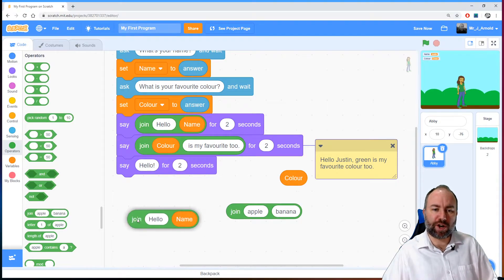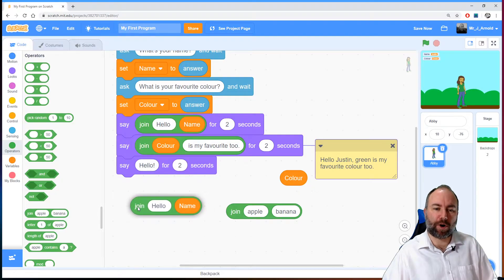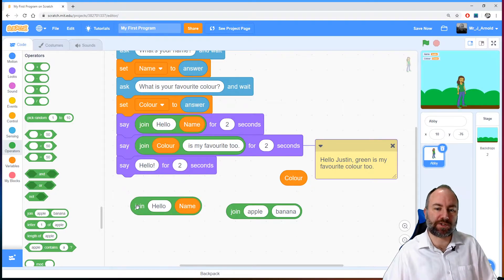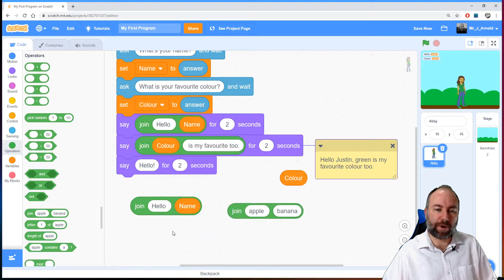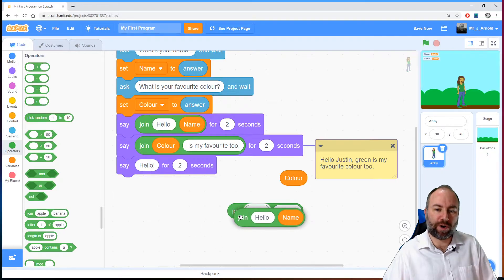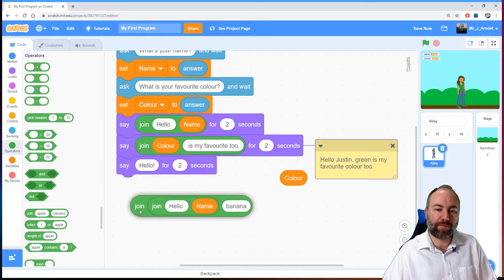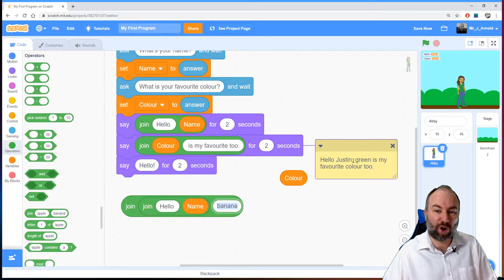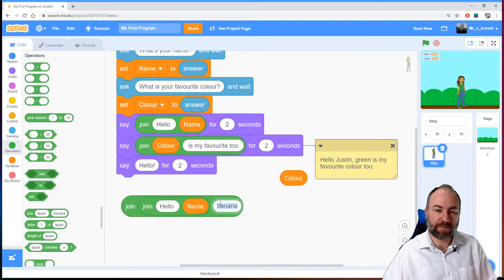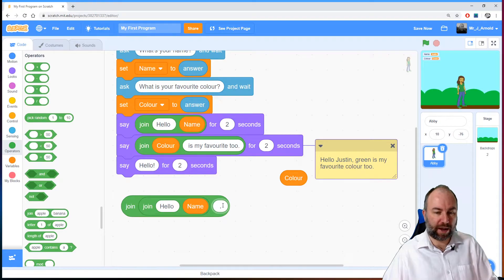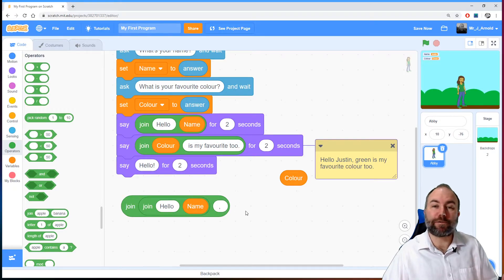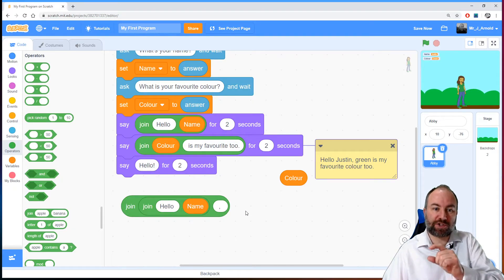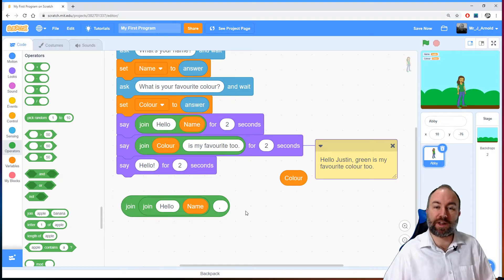Well I want to join whatever is in this box with the next part of my sentence. So in this new join box I'm going to drop in on the left hand side whatever we've got so far. So I'm now hello then their name and then what do I want? Well if I look at my comment I can see it's a comma and a space. So let's type in there a comma and a space.